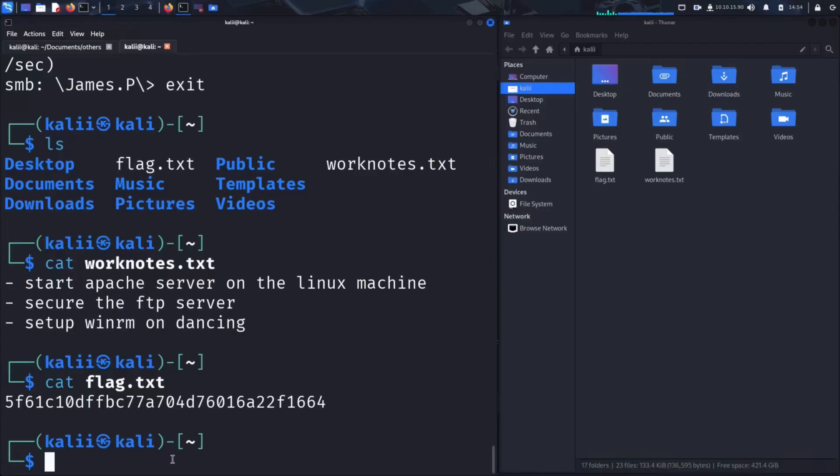This highlights just how important it is to properly secure shared folders on a network. In the wrong hands, access like this could lead to serious data breaches.